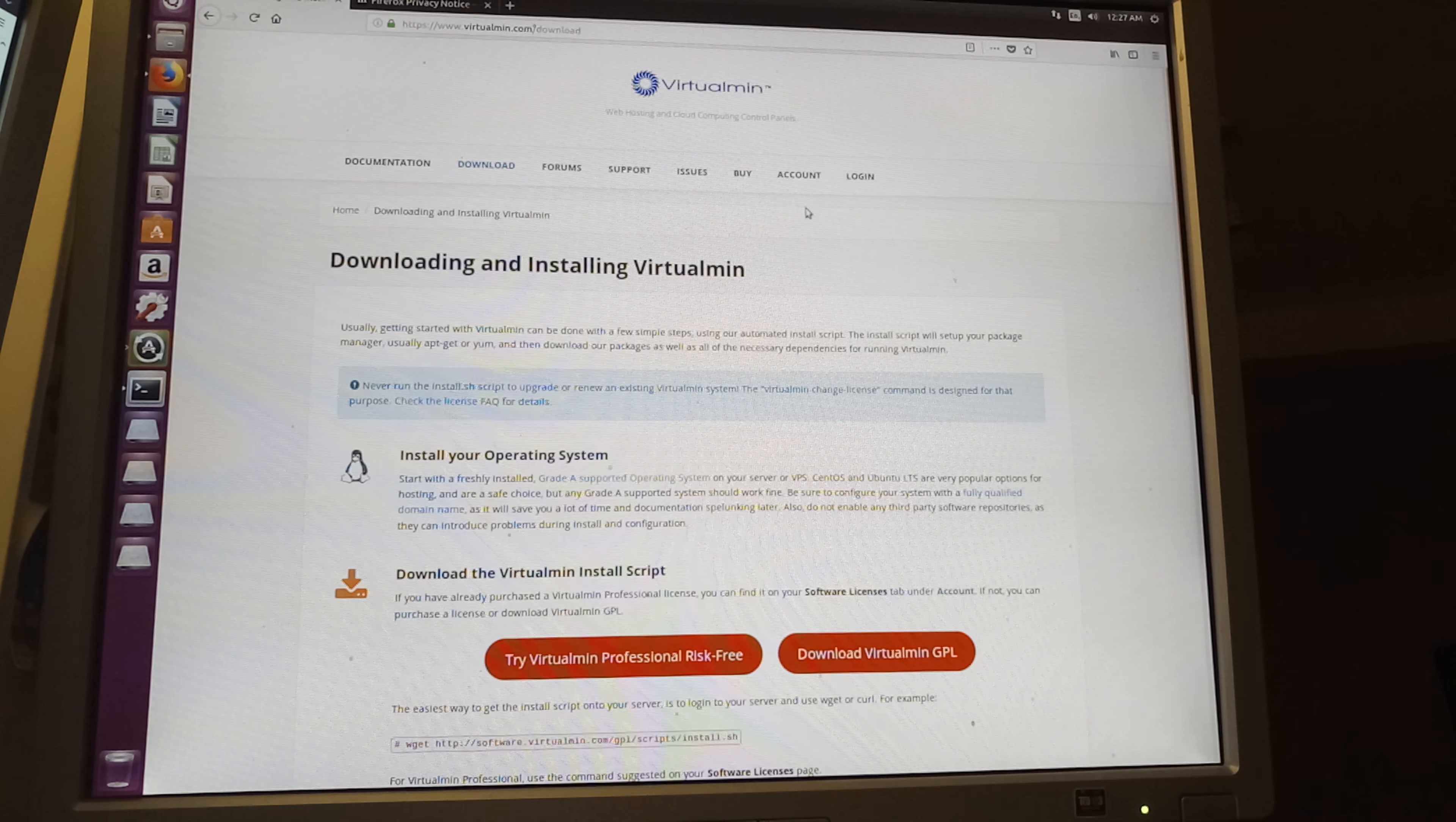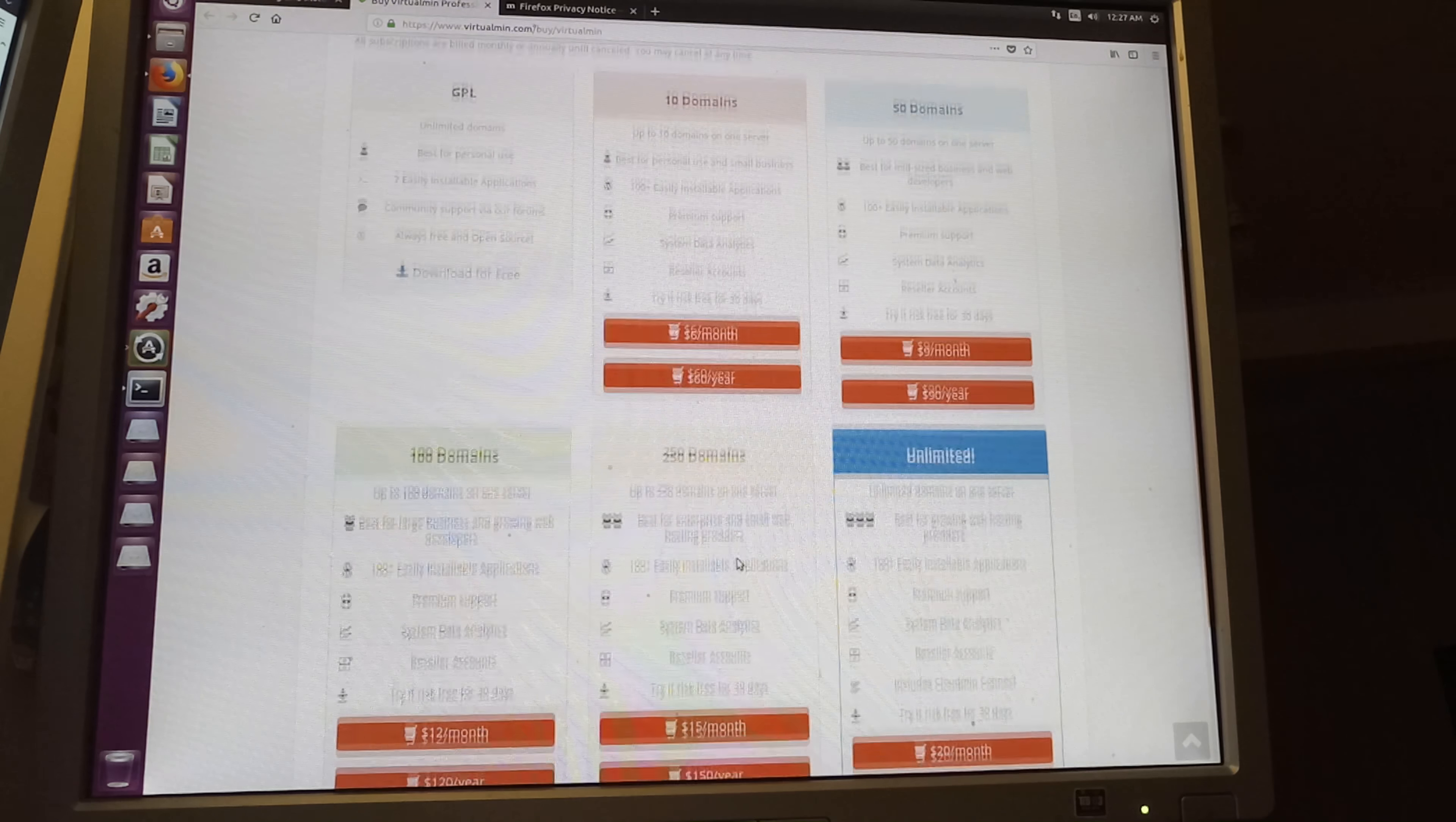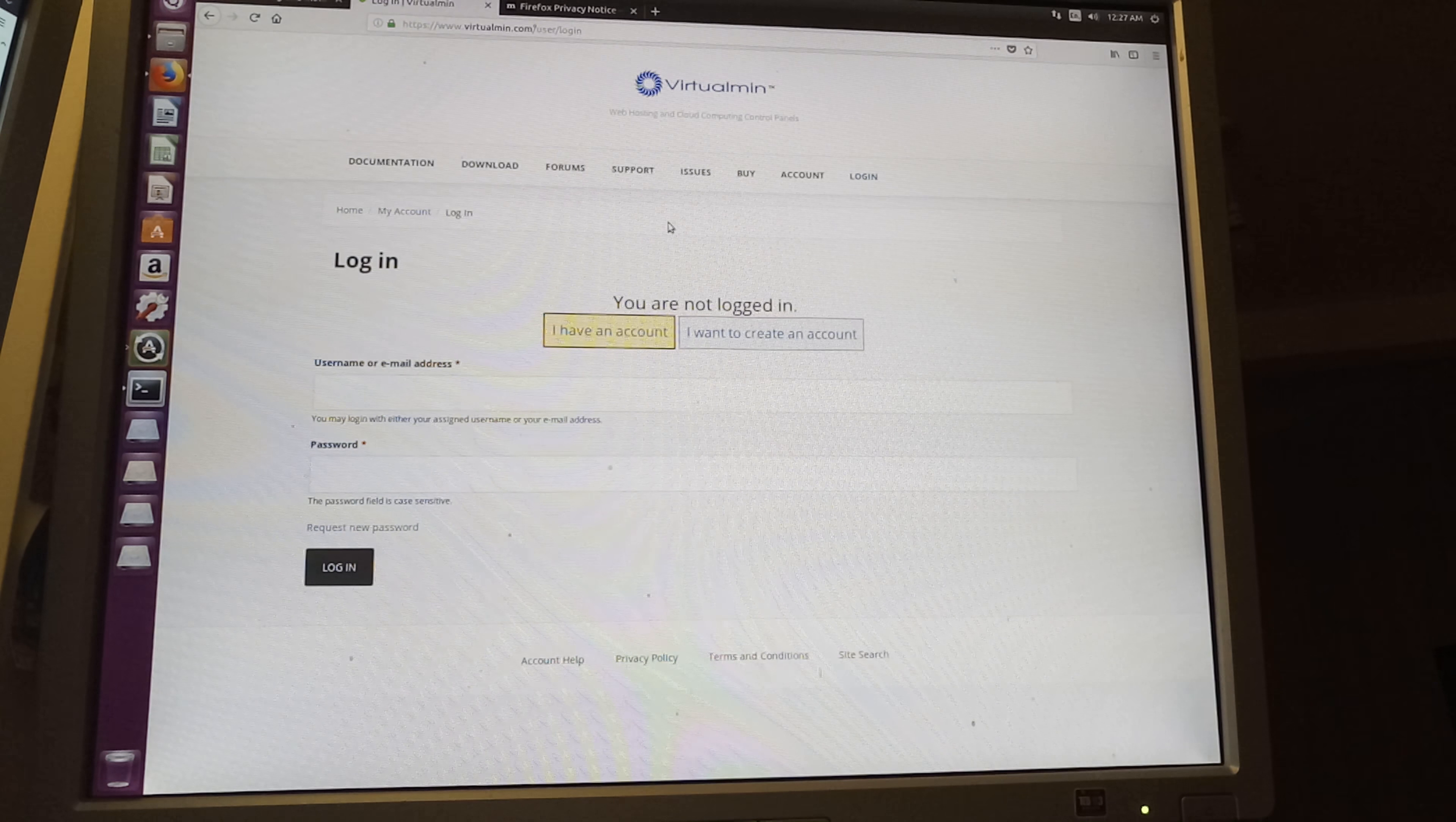But I already have an account. If you want to buy it, you can just click on Try This and it's gonna give you the options of the license that you want. But what I'm gonna be doing is just to log into my account to get the license that I've got. Now I'm not gonna be recording that. I'm gonna close it because I don't want to share my license with nobody on the internet.